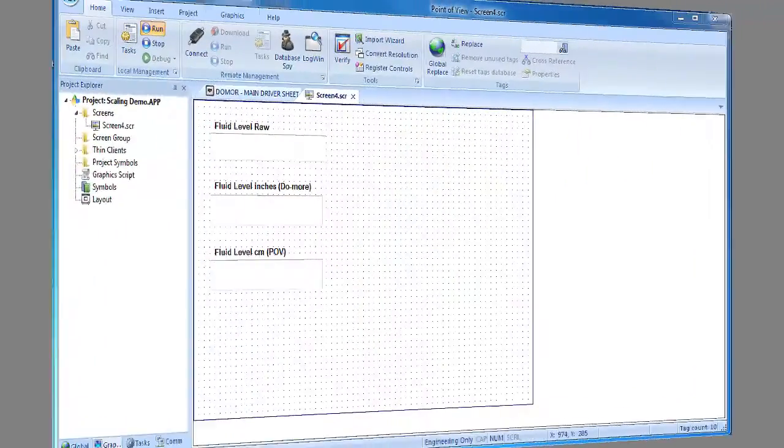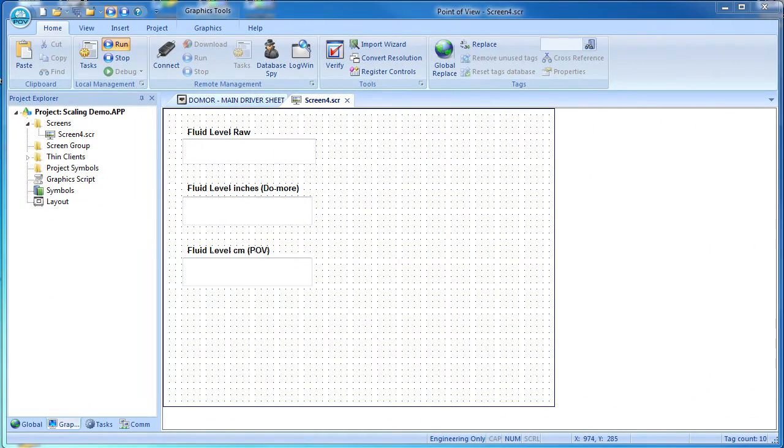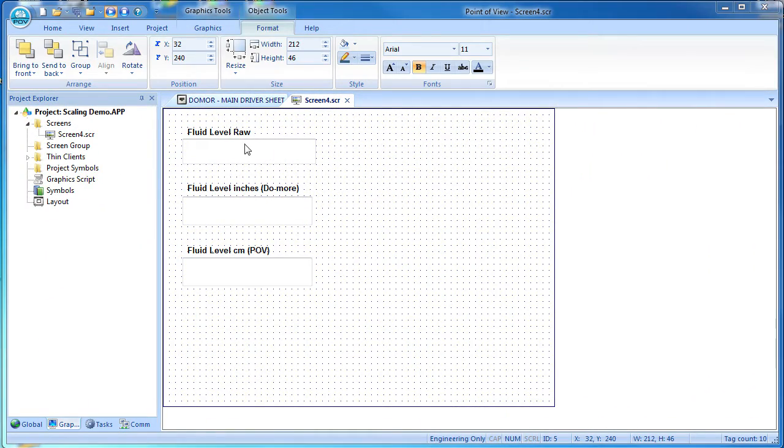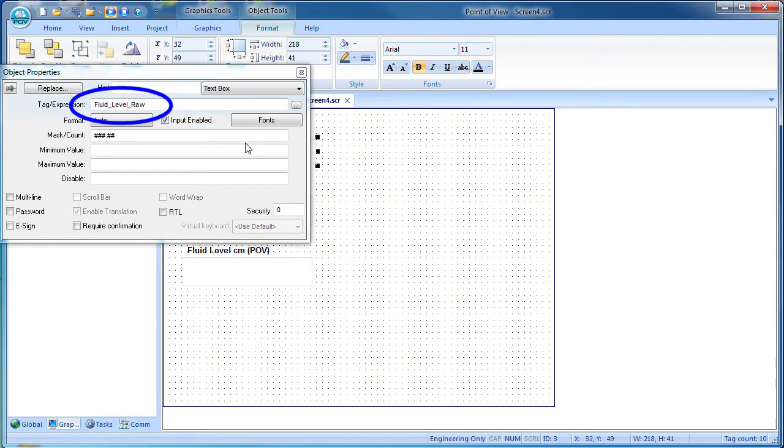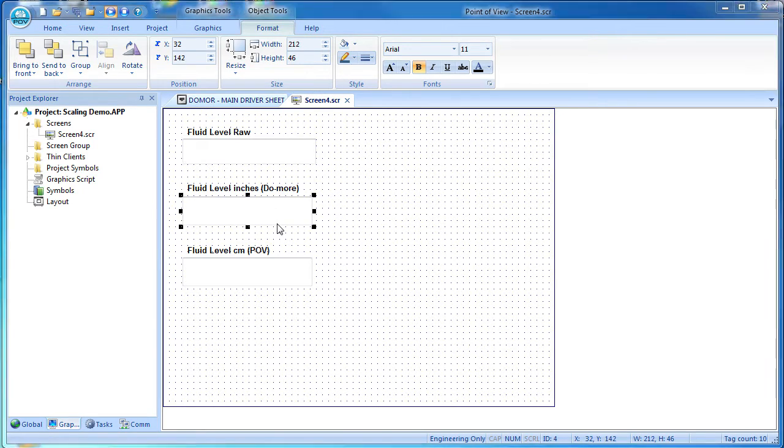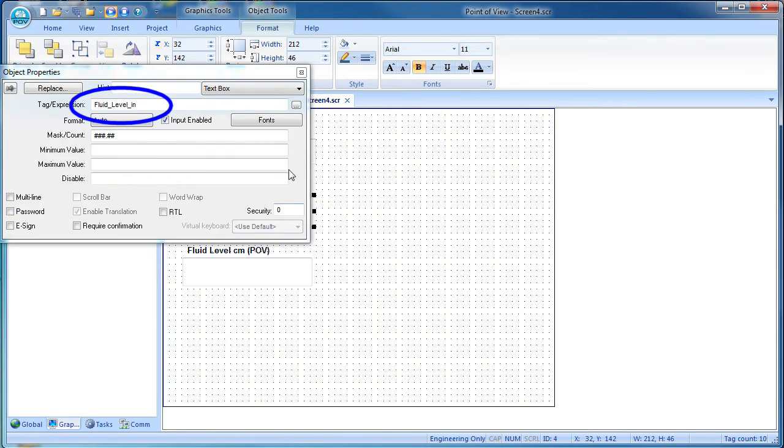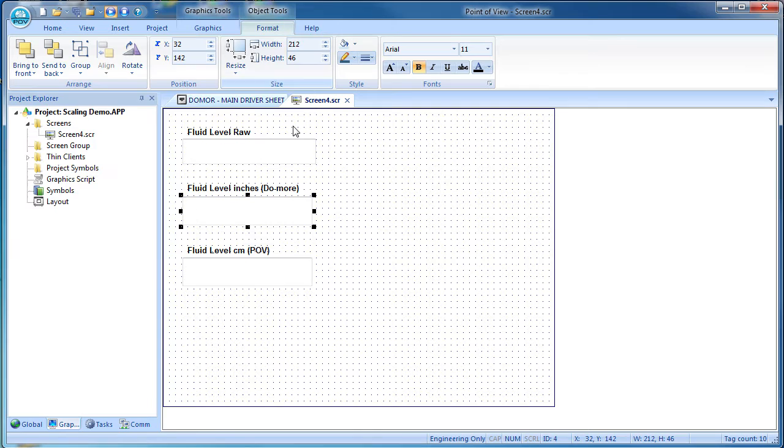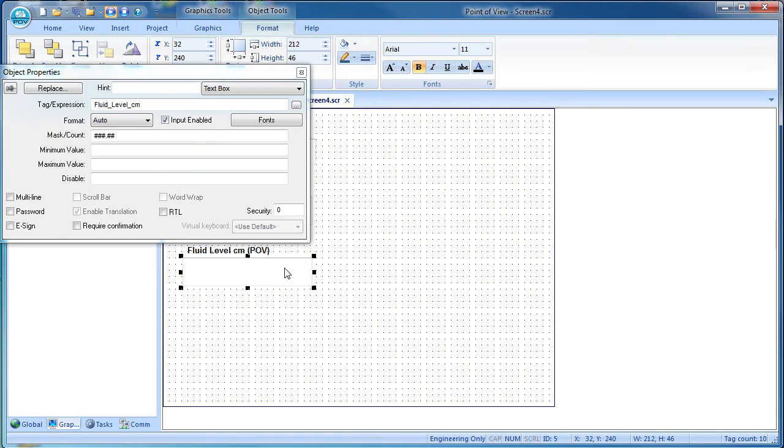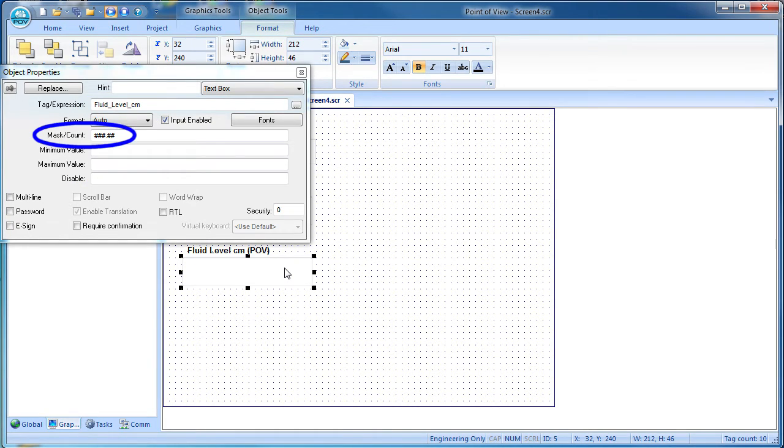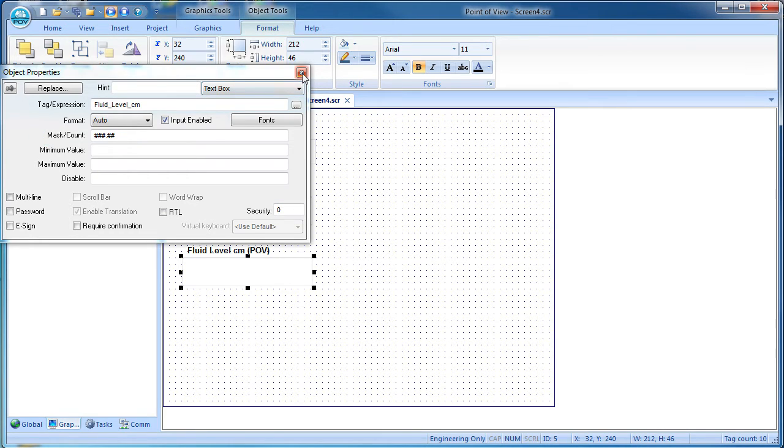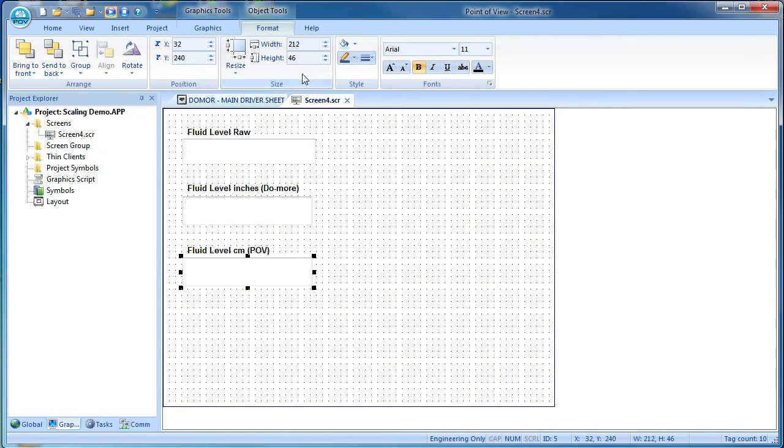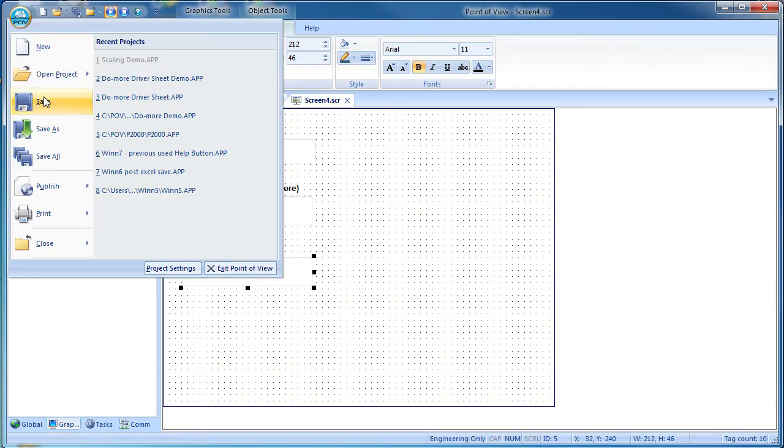I've already created a screen with some text boxes to display the result. We have the raw fluid level, which is just that tag we created, the inches level, another tag we created, and the centimeters level which is going to be the automatically created result. In all of these, I specified a number format with two decimal places. I also modified the viewer so I could resize the view to fit this video. Save all, run it.